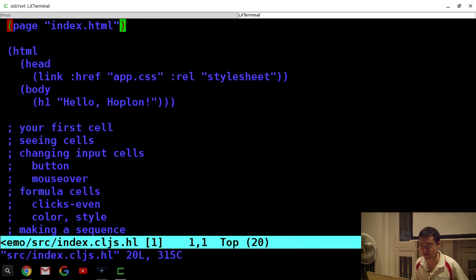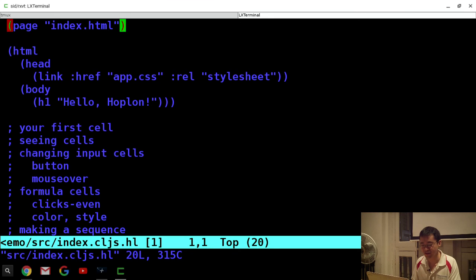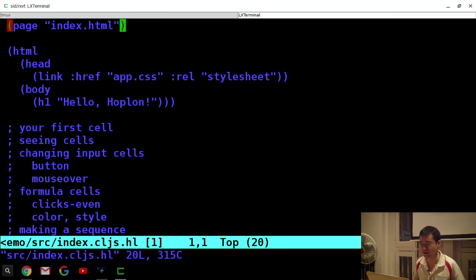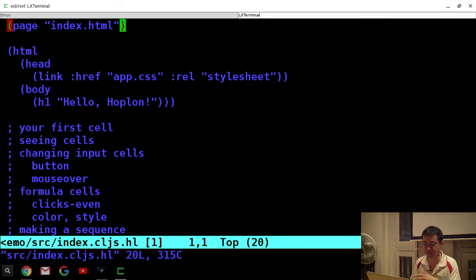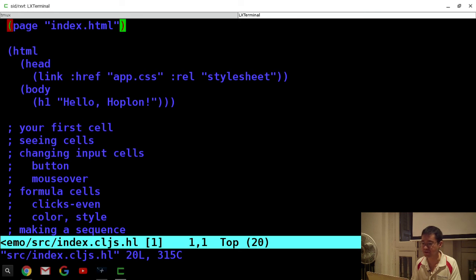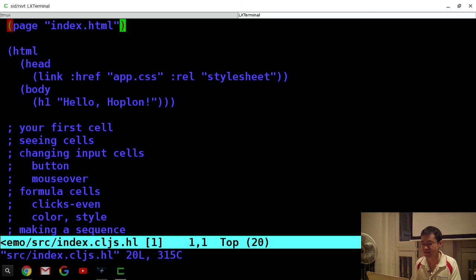Let me walk through what the .hl file looks like. This is the default index.cljs.hl file you get. The reason I used Hoplon is that it's a lot easier to get started with if you don't have front-end experience — like myself. I'm mostly a back-end developer working in Java, Scala, Clojure. This was my first ClojureScript experience, and I wanted to build a simple static HTML page. Hoplon seems to fit the bill.